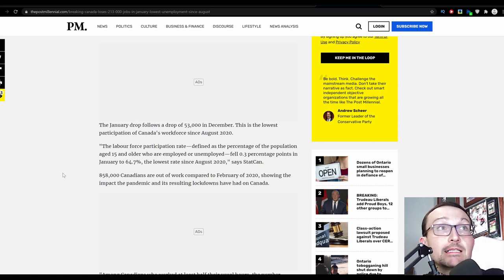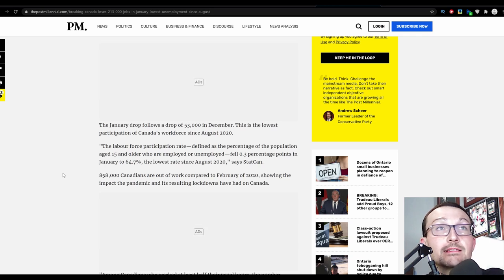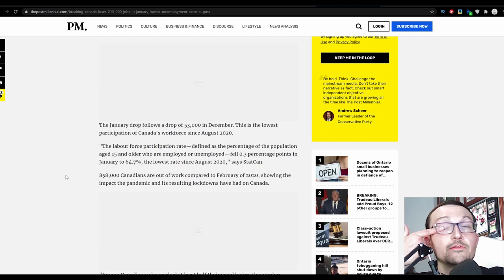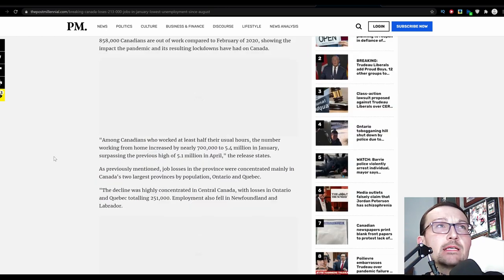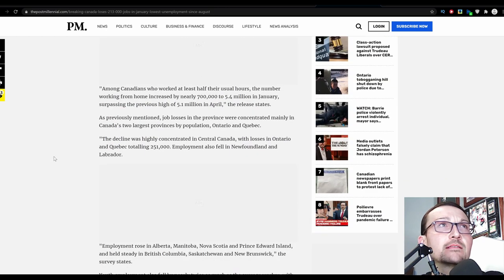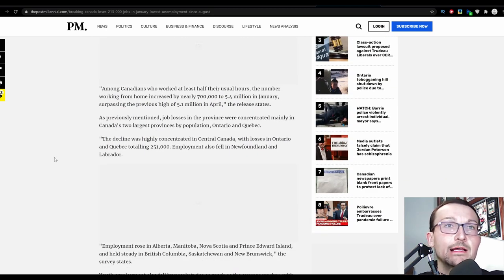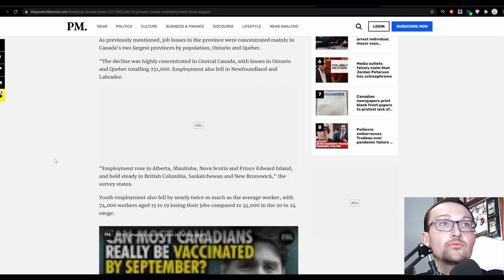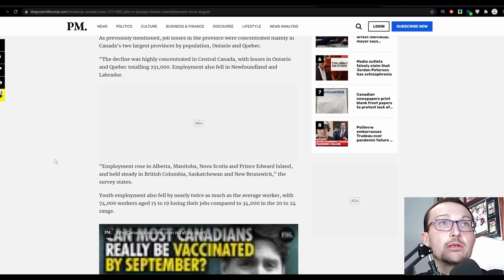And 858,000 Canadians are out of work. They just added another 213,000. Holy fuck. And how are we going to come back from this? I'm sure they try to make it better. Oh, employment rose in Alberta.